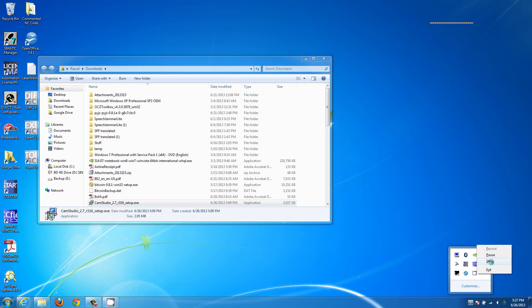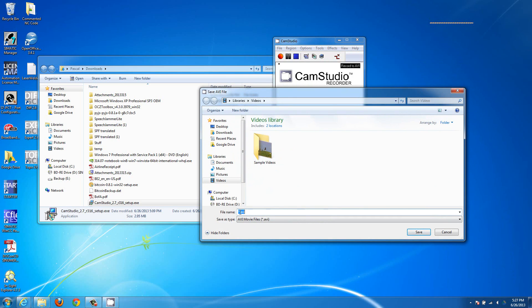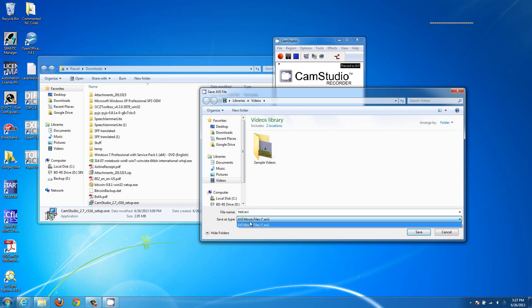You can right-click to bring up pause and stop options. You can hit F9 or go down to those options. I'll hit stop, and then it's going to ask me where I want to save it. I'll save it right here as test.avi. AVI is a very common file format and something you can upload right to YouTube, so you can leave it as that. You can change formats later, but I'd just leave it as AVI.